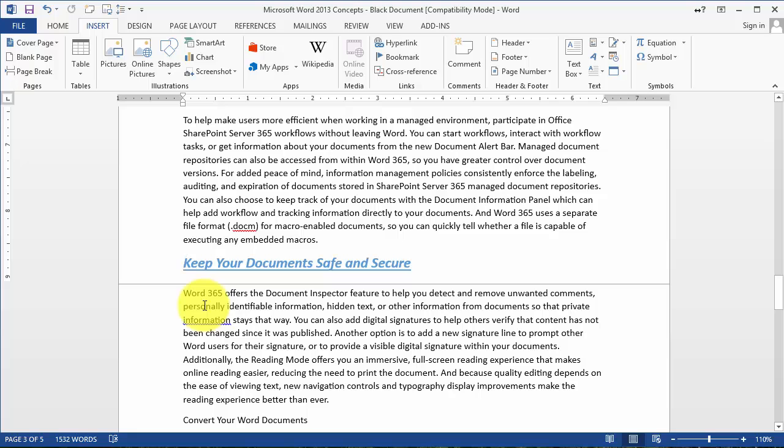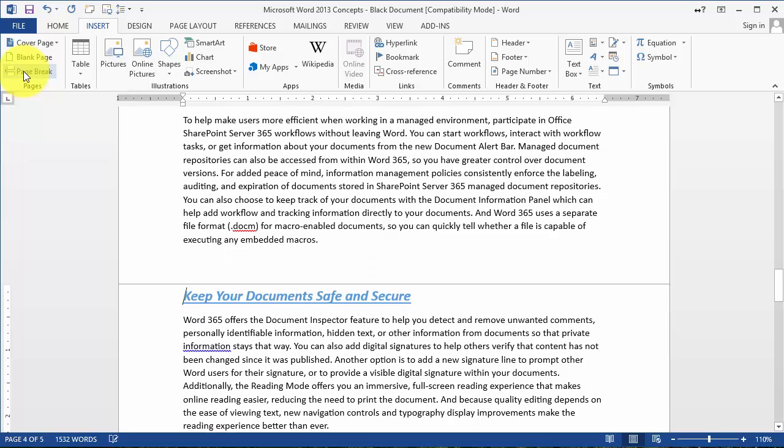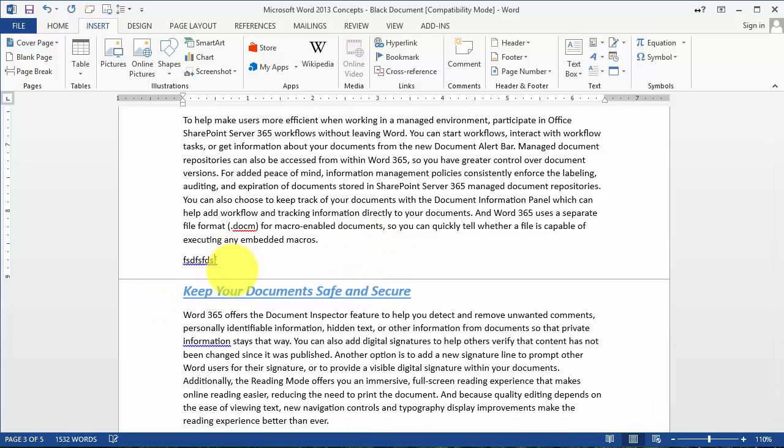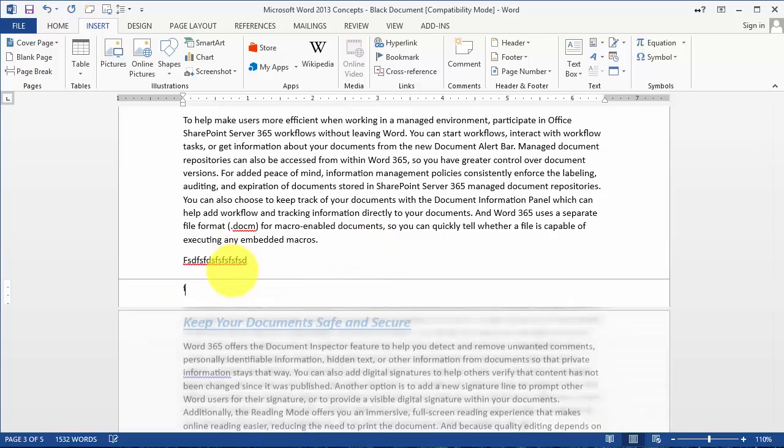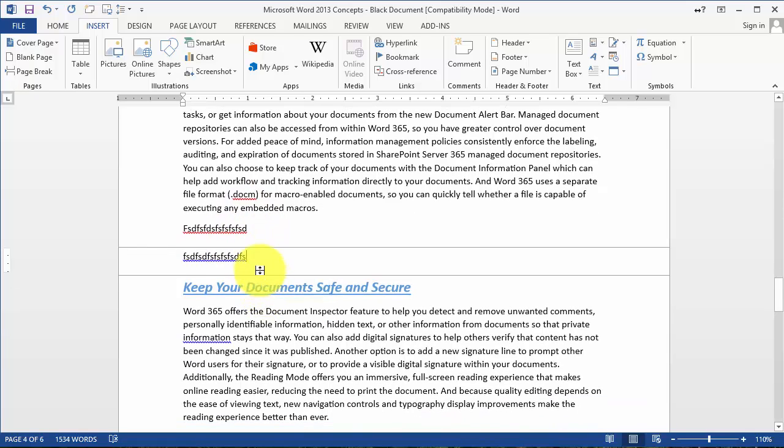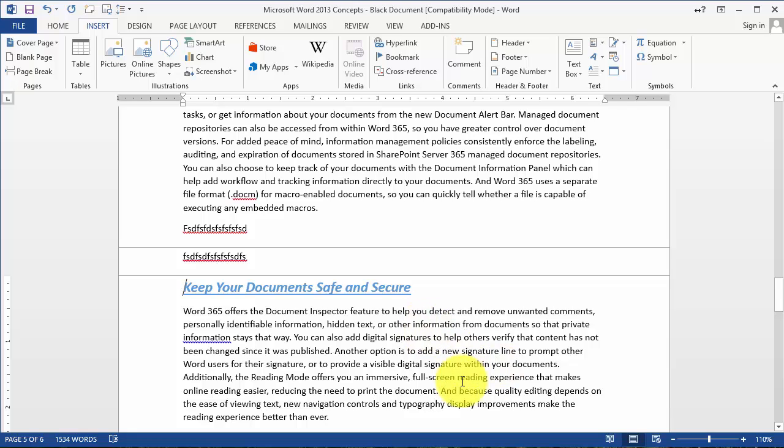You do that by inserting a page break. Click here on page break, and notice anytime I type new text, even though there is space on page two, it still keeps 'Keep your documents safe and secure' on a page by itself. That's utilizing the page break.